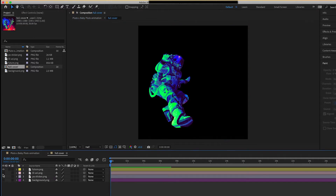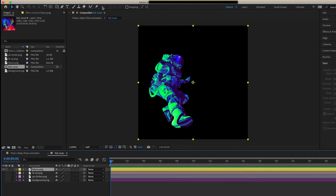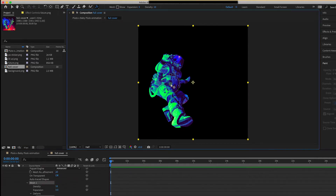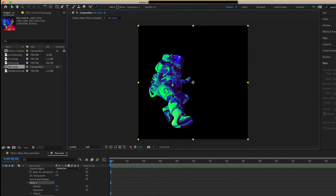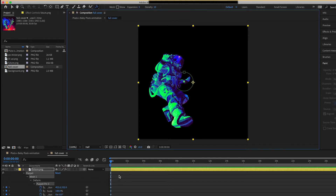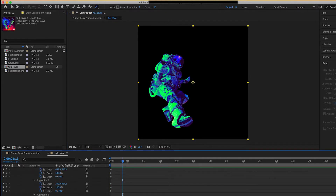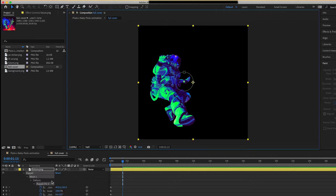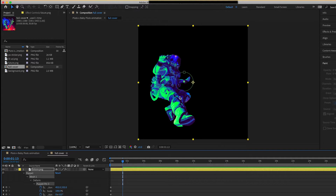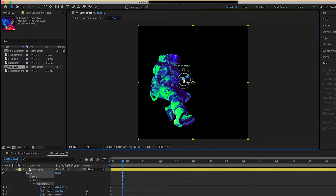Double-click the composition to go inside it, then turn off visibility for all layers except the first astronaut, which I named 'Future.' Go to the Puppet Pin tool and start adding pins to the body. Place pins at the joints — feet, torso, wherever you want rotation or position movement. Move your timeline indicator, manipulate the position and rotation, and After Effects automatically creates keyframes for you. Check my channel for more detailed puppet tool tutorials.